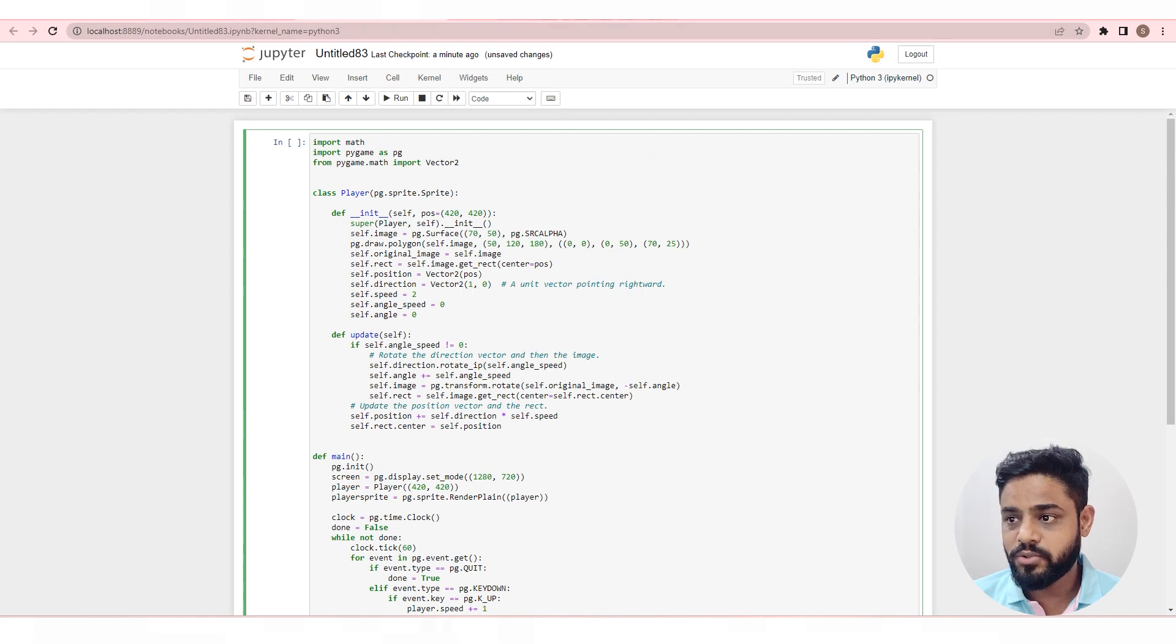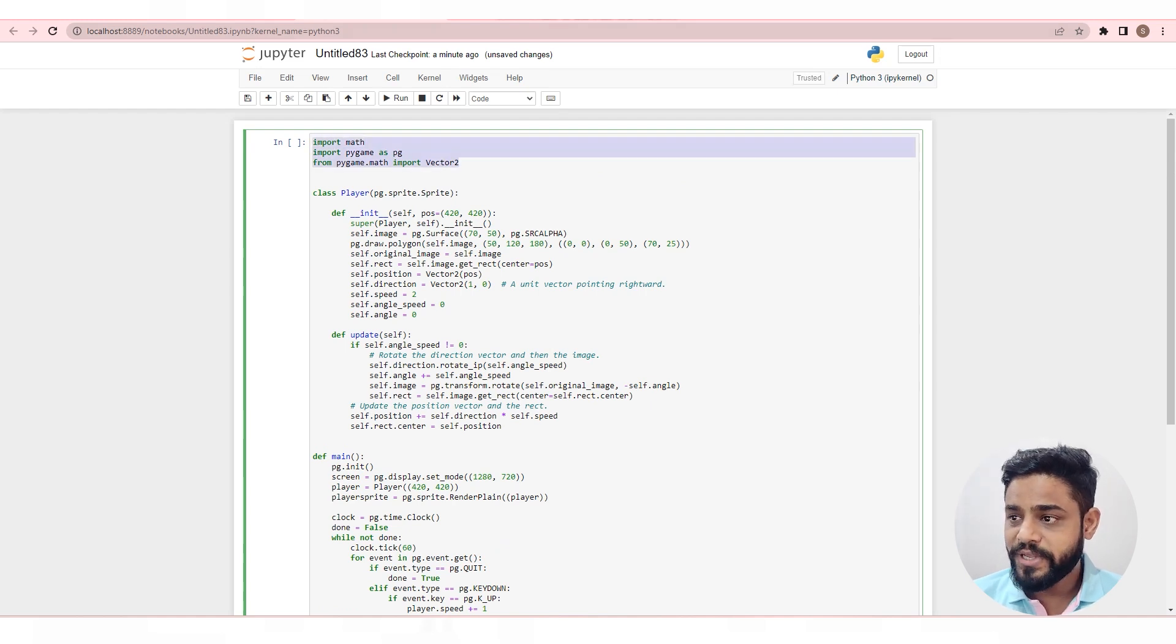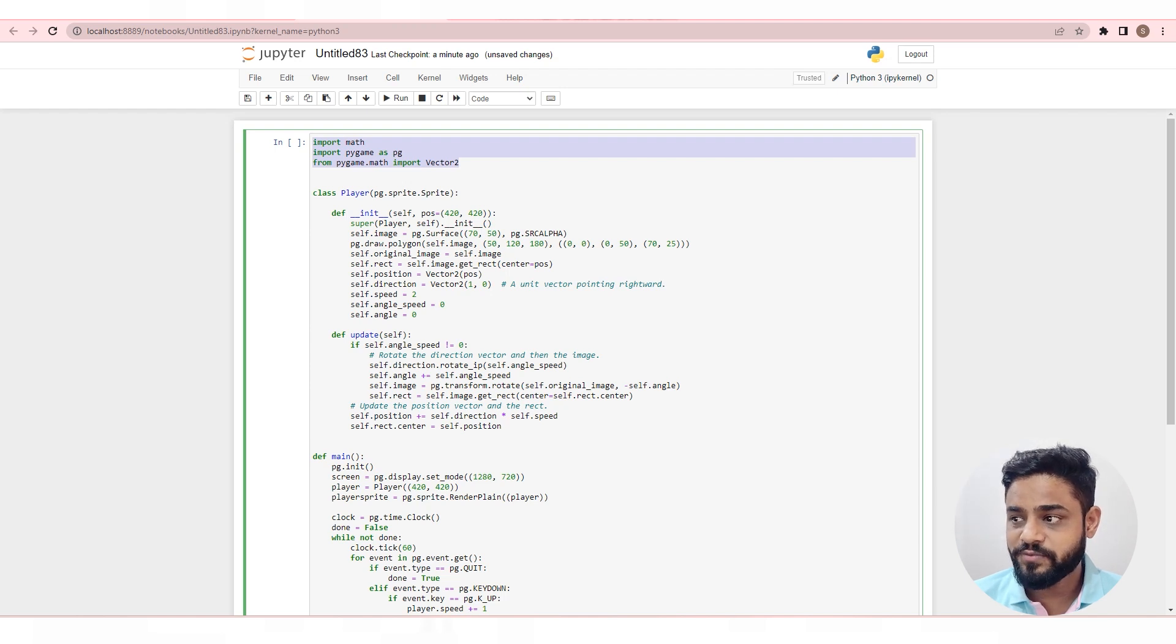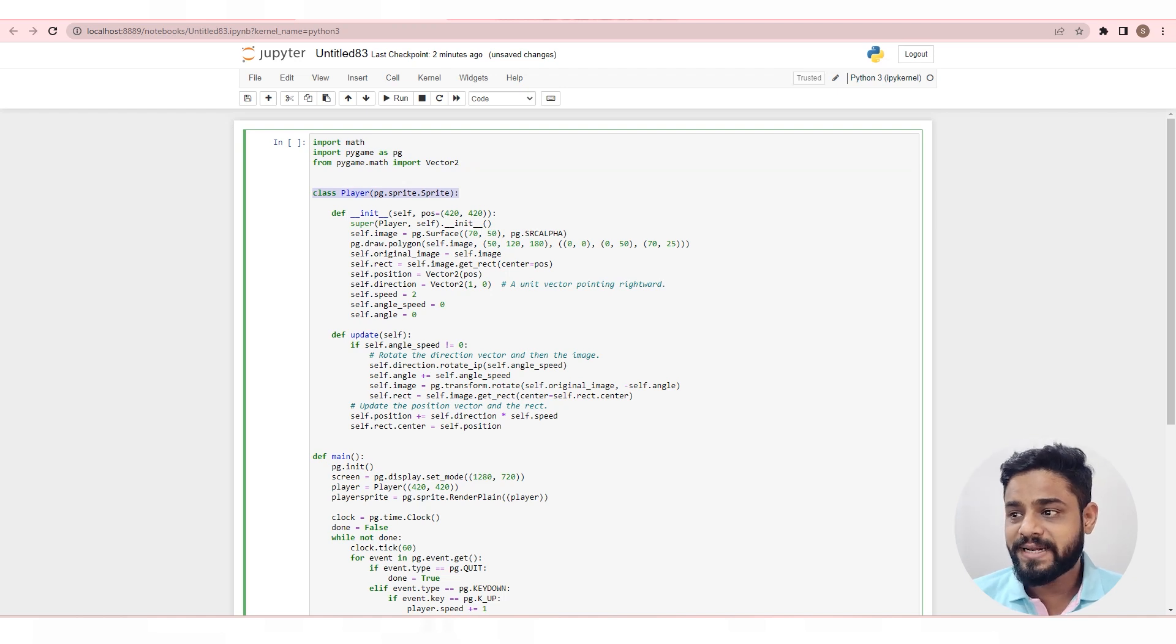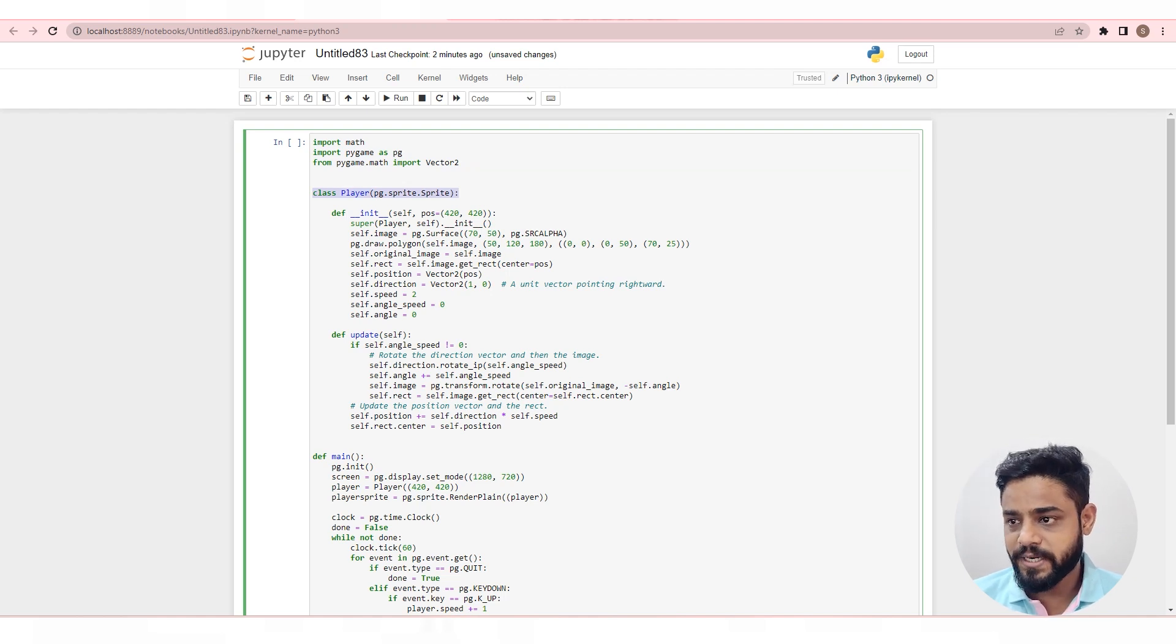Let's take a look at the code. In this line, we import the necessary modules, Math and Pygame, and define a class for the player character. The update method of the player class updates the position of the player.